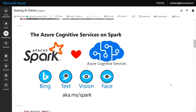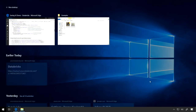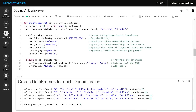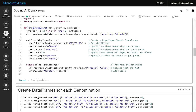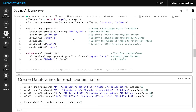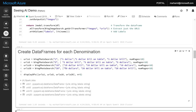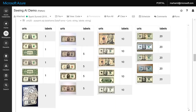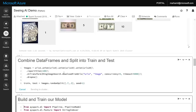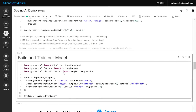We'll use Bing image search as a Spark ML transformer to transform a data frame of queries into a data frame of images of those queries. We can apply it four times — one for each denomination — and very rapidly get data frames that are fully labeled for classification. We can then stitch these together, split them into a training and testing set, and start building our machine learning model.